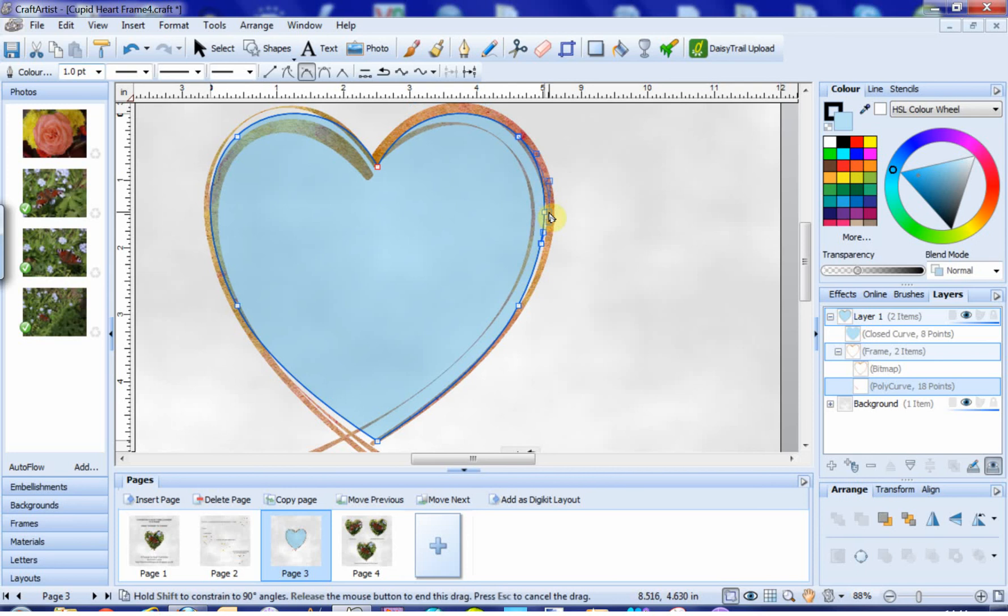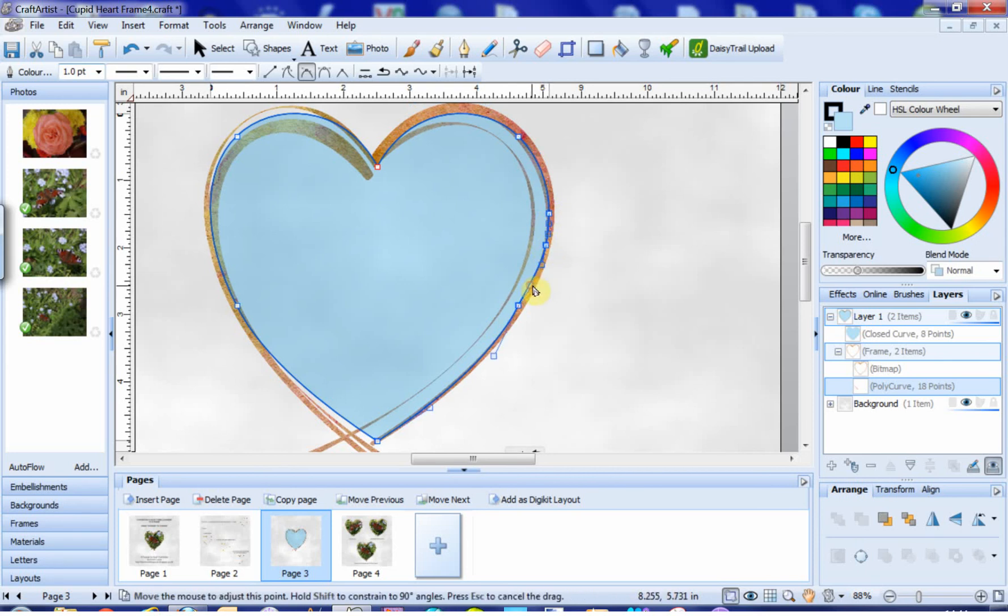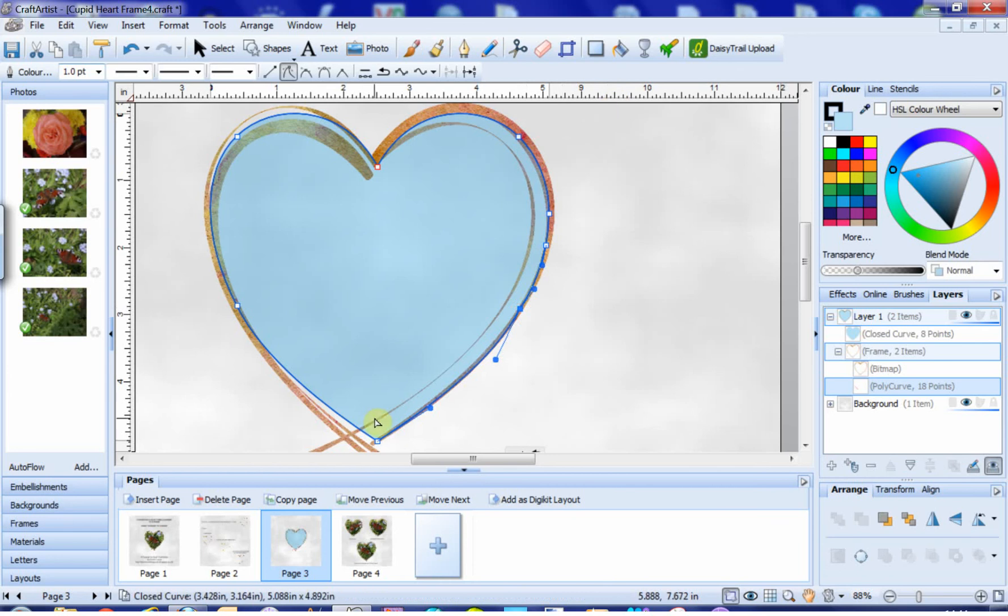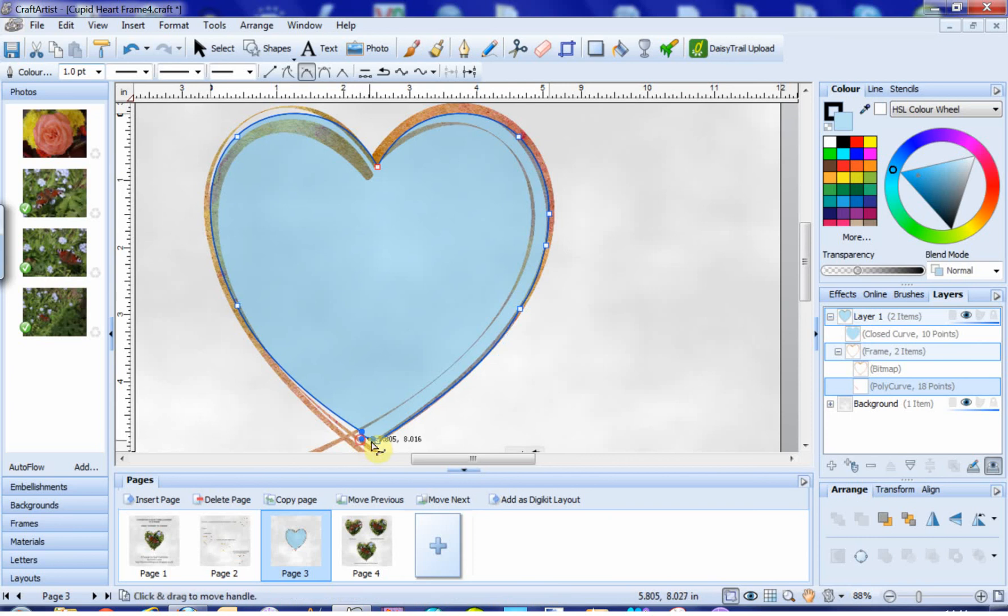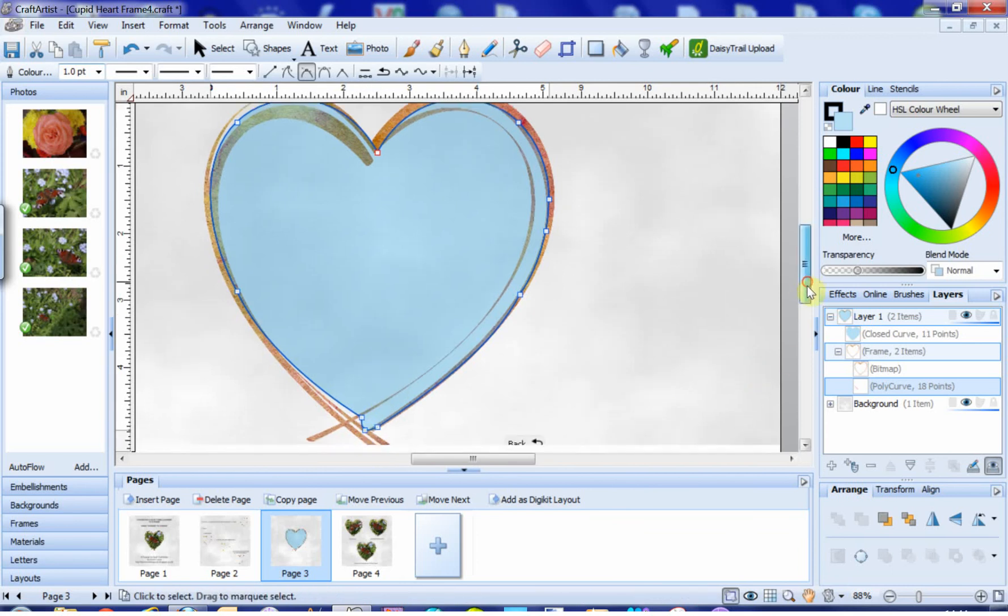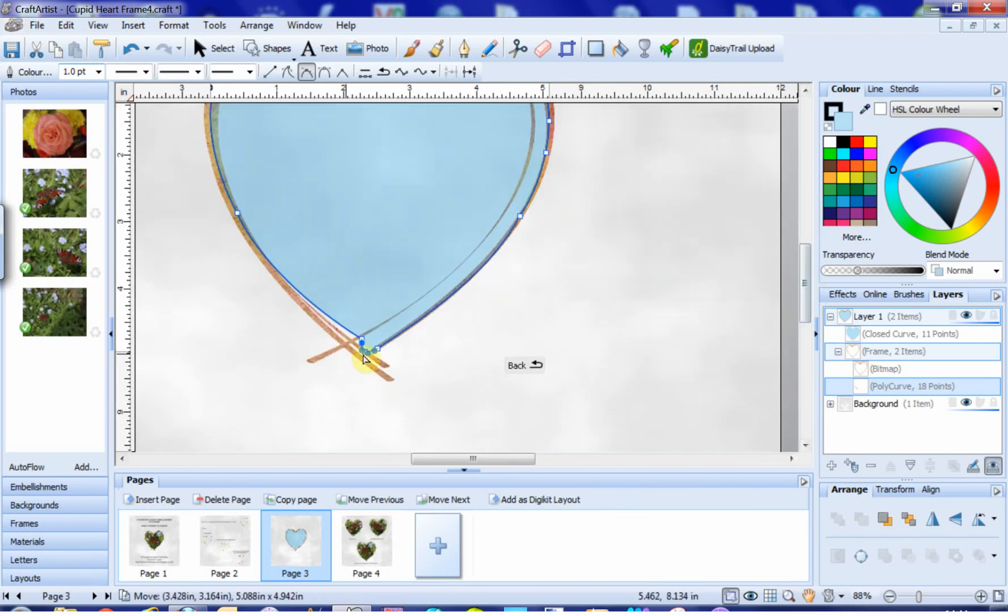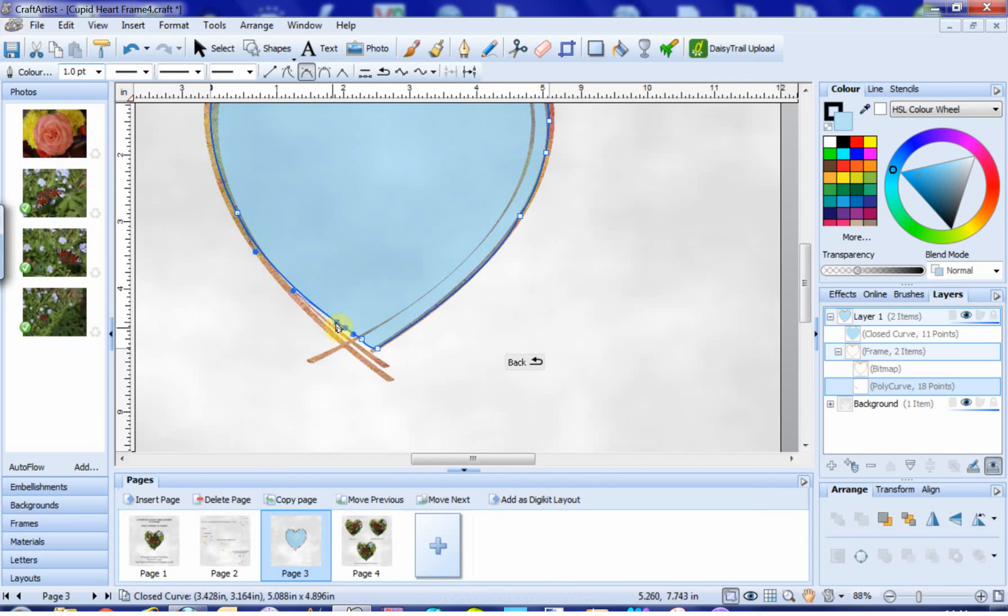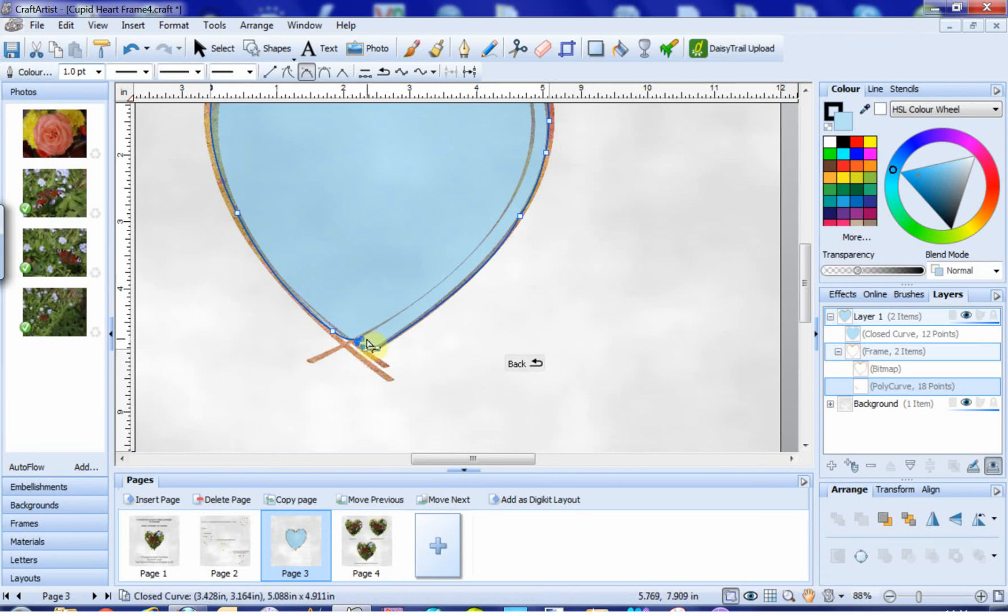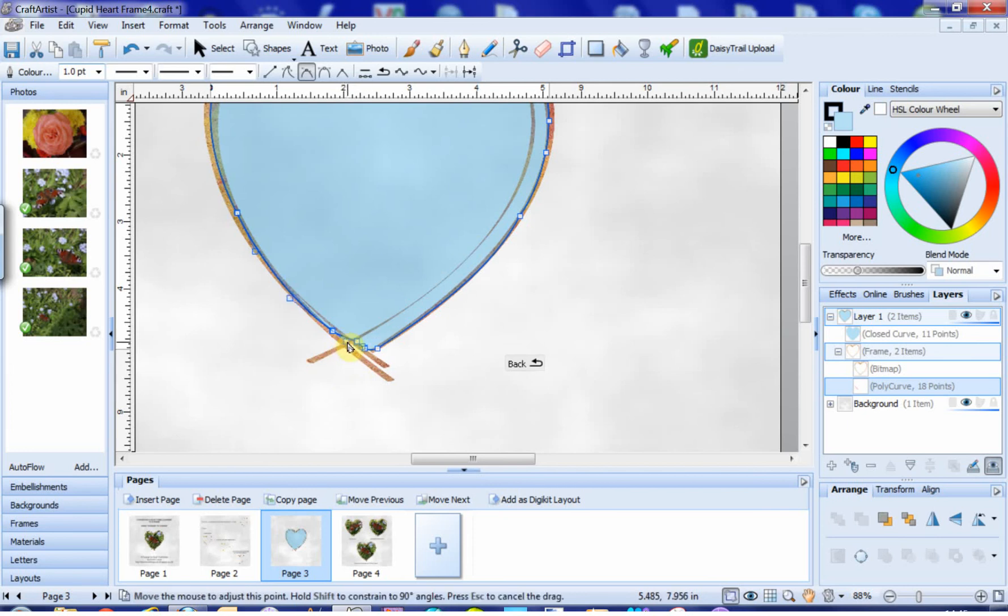So you just pop on the end and just drag them out. This can take a little bit of time obviously. And if you're like me and a little bit OCD about this, you can spend ages on it. If you find you get too many nodes appearing, you can always click on them and hit the delete key and that will get rid of them. And so you just keep going, tweaking away.